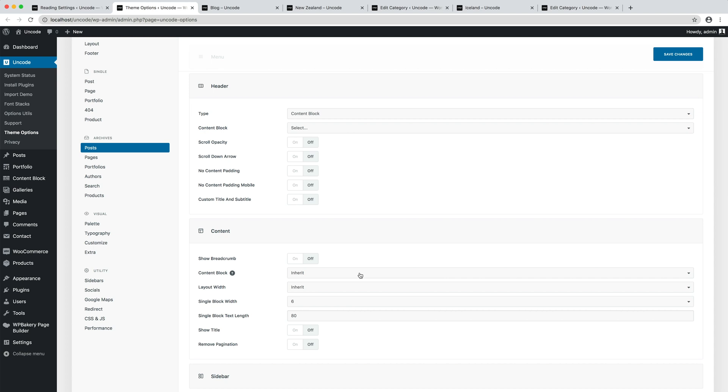In these content blocks we'll copy respectively the header and the content of our initial design and thanks to the dynamic options we will make the content dynamic according to the category.